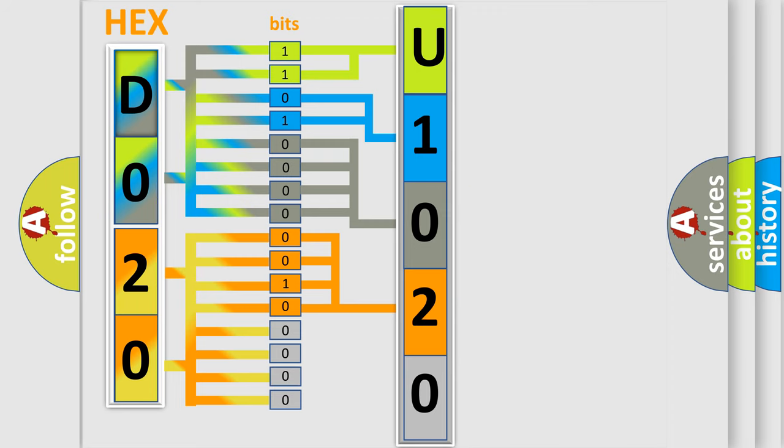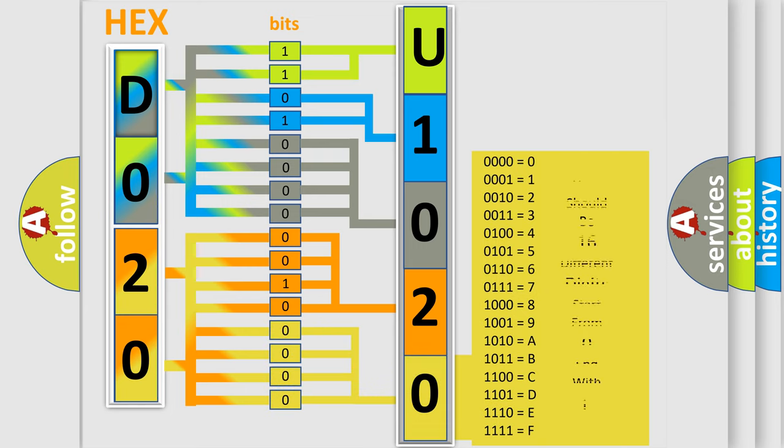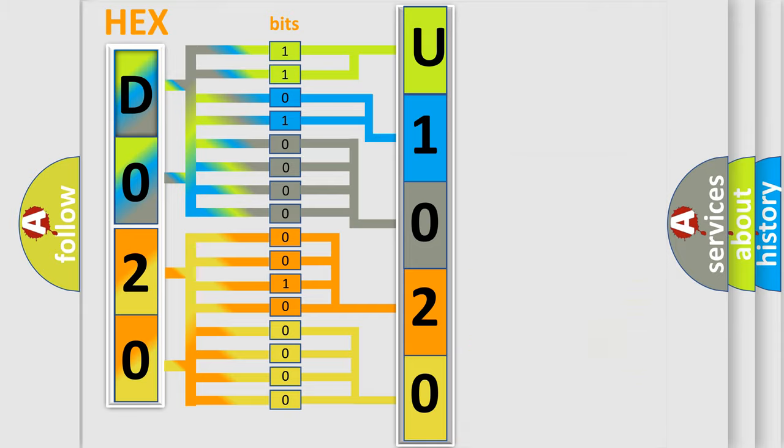A single byte conceals 256 possible combinations. We now know in what way the diagnostic tool translates the received information into a more comprehensible format.